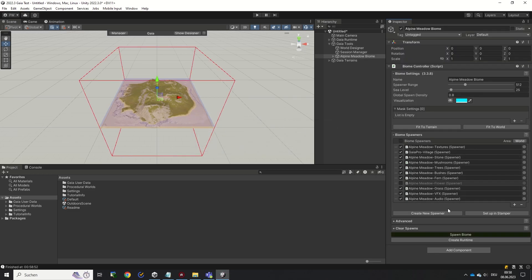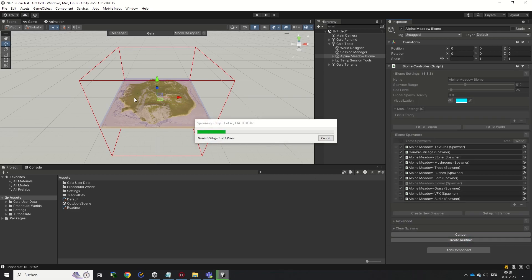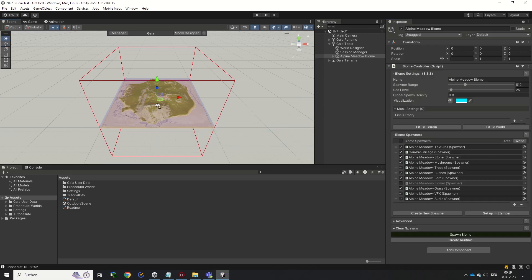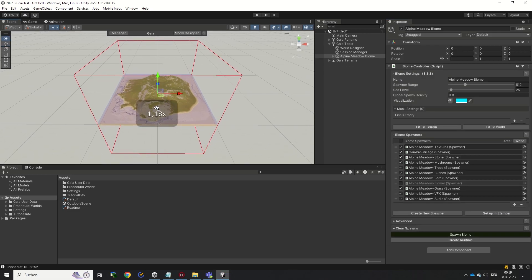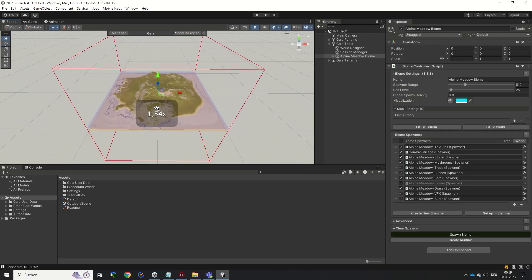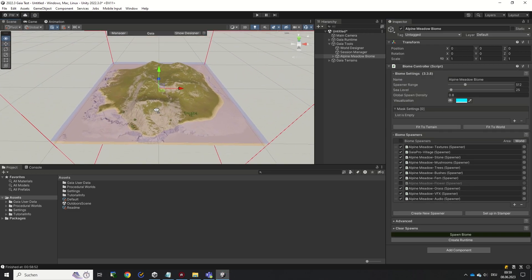When this step is finished, click on the Spawn Biome button to populate the terrain with vegetation and additional assets. And that's it! You just created your first terrain using Gaia.